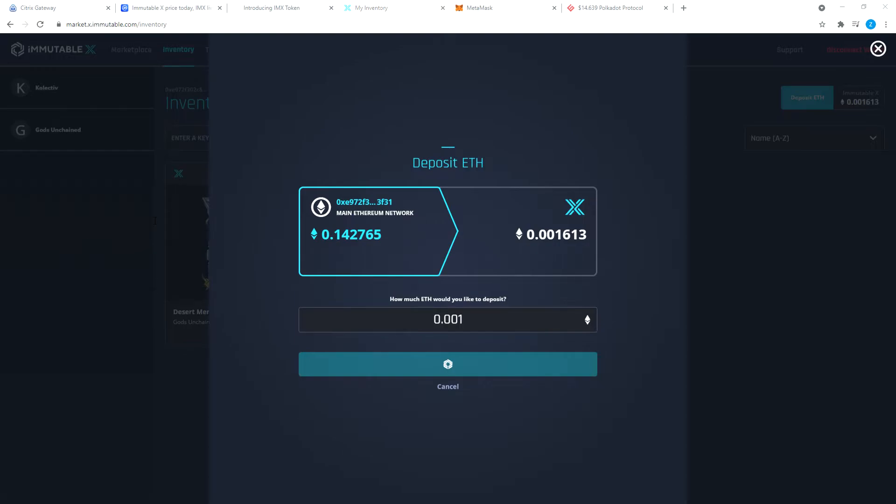I have moved it to my Immutable X account, so I'm just going to reject this. But you guys, if you want to, go ahead and confirm it. It takes a little bit of time, about 7, 8 to 10 minutes for your ETH to show up on Immutable X.